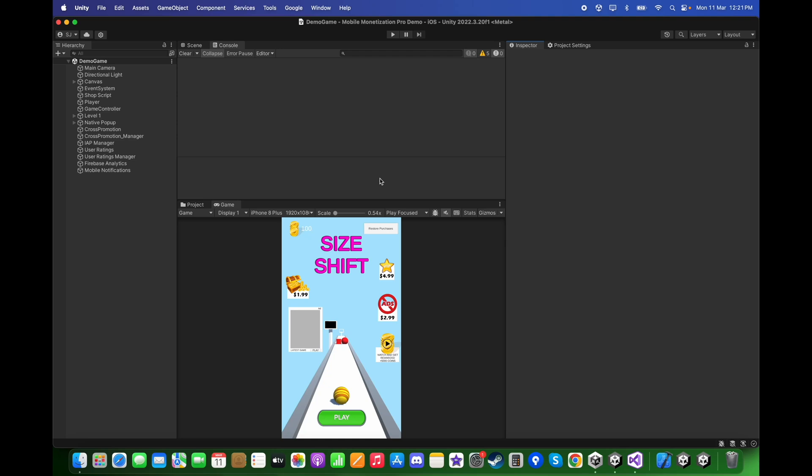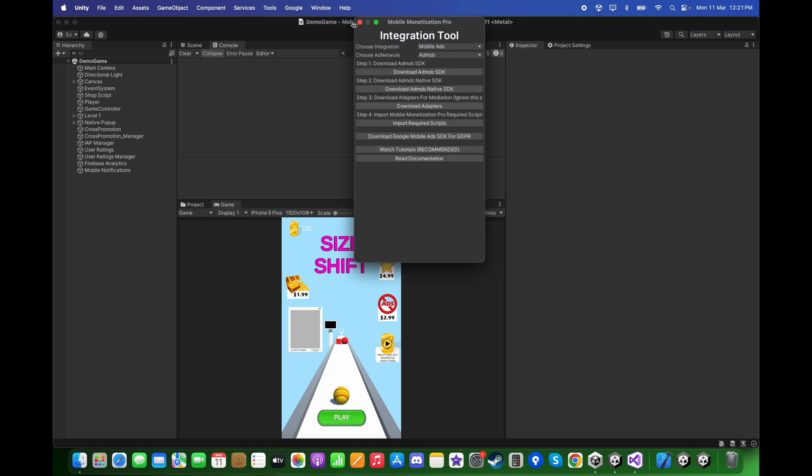Hi, in this tutorial we will be going to set up AdMob ads in our mobile game. First, go to Tools, Mobile Monetization Pro, Integration Tool.